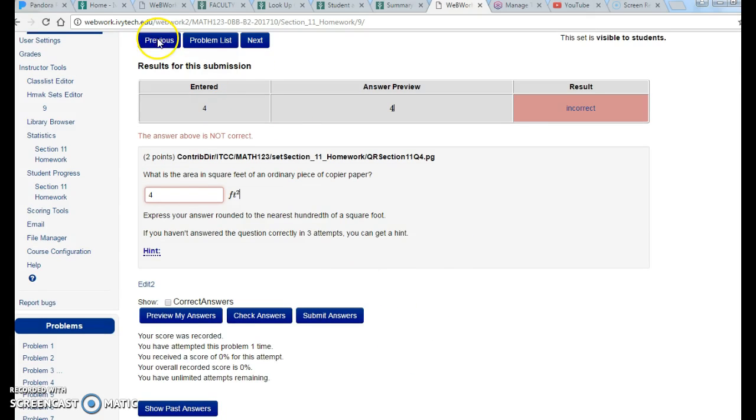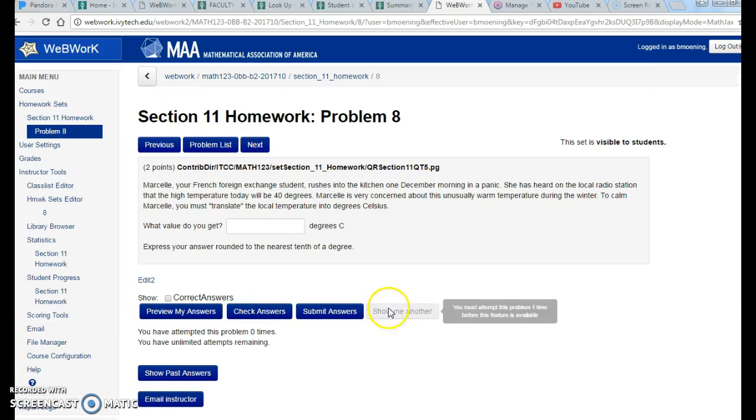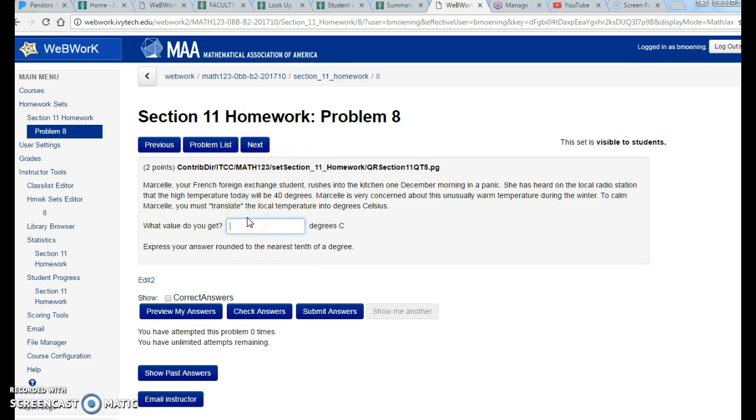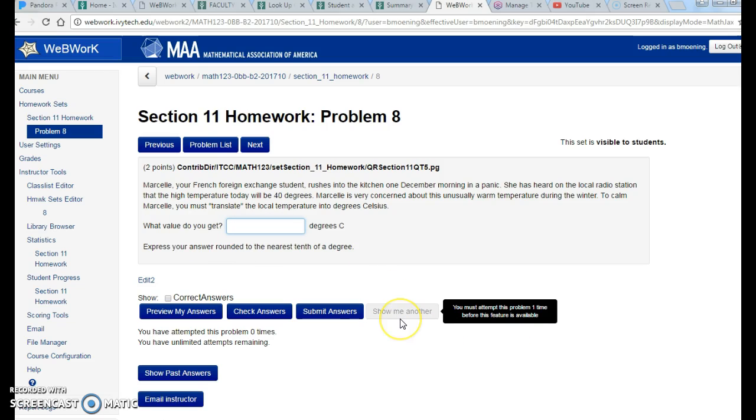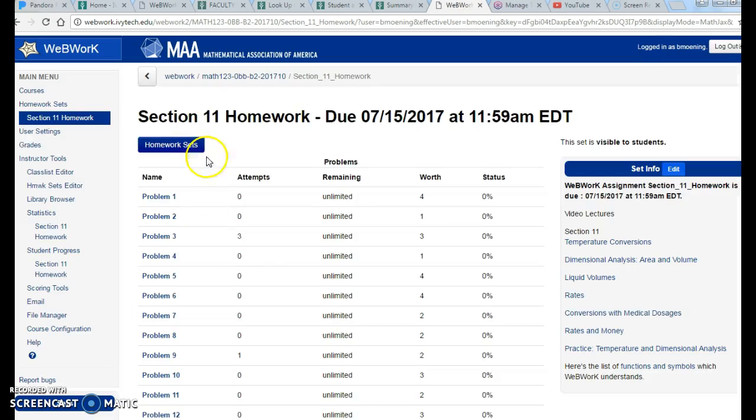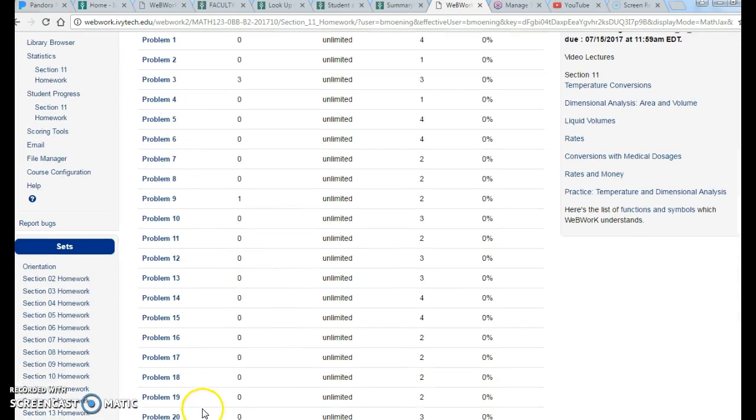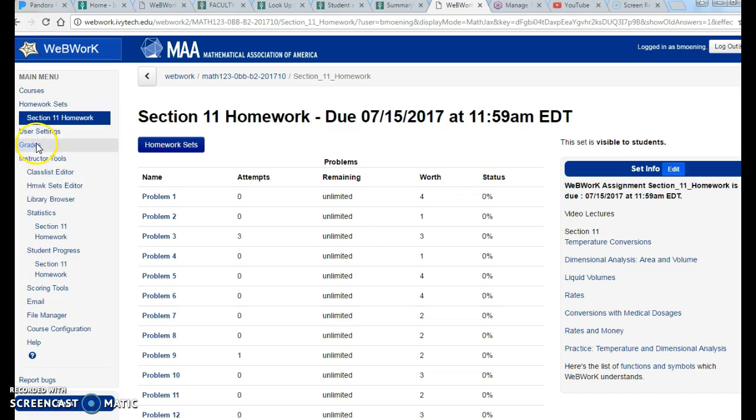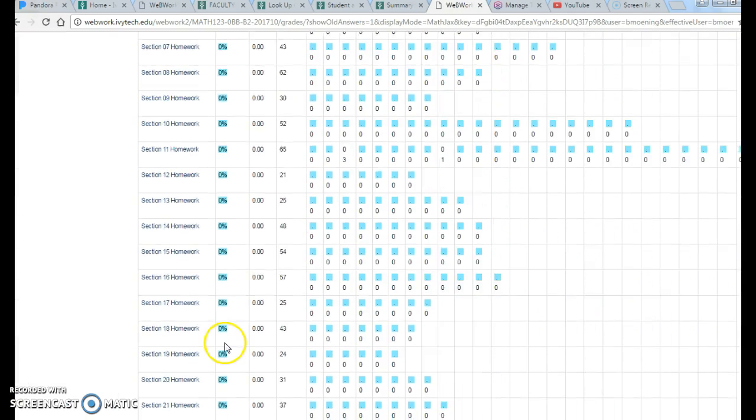There are some problems, and I think you see the Show Me Another, some problems have the ability that you can practice additional problems. However, the original problem that you see, so this problem 8, this is the only problem that counts towards my grade. If I can't get this one right but I Show Me Another and I get that one right, it doesn't matter. Show Me Another is simply extra practice. It has no effect on your grade. Only the original problem in the original problem list counts towards your grade.